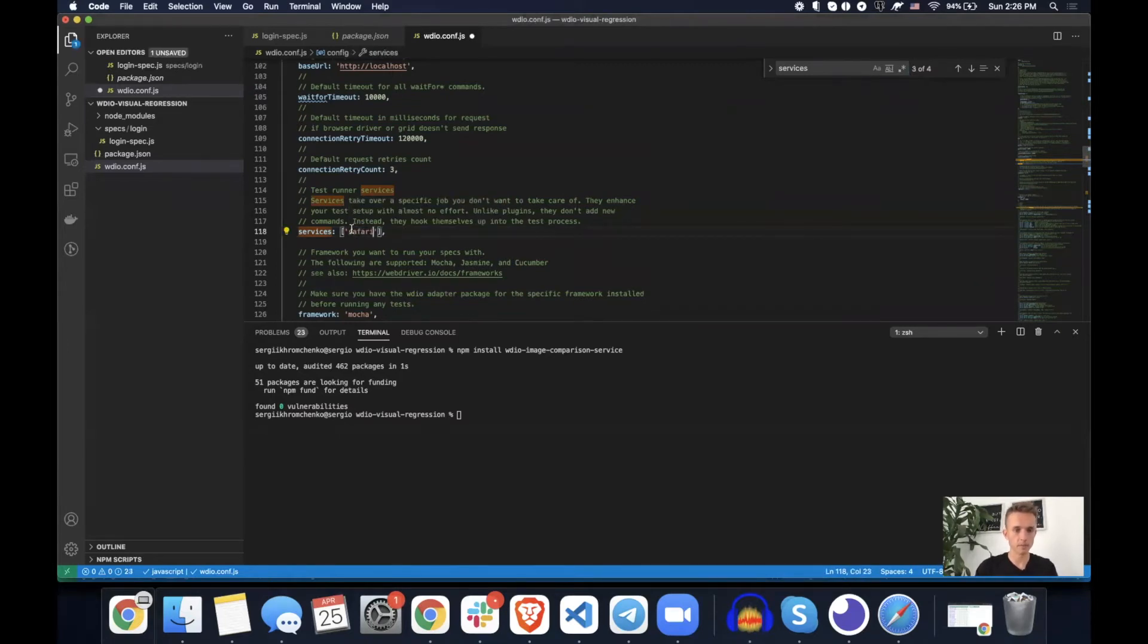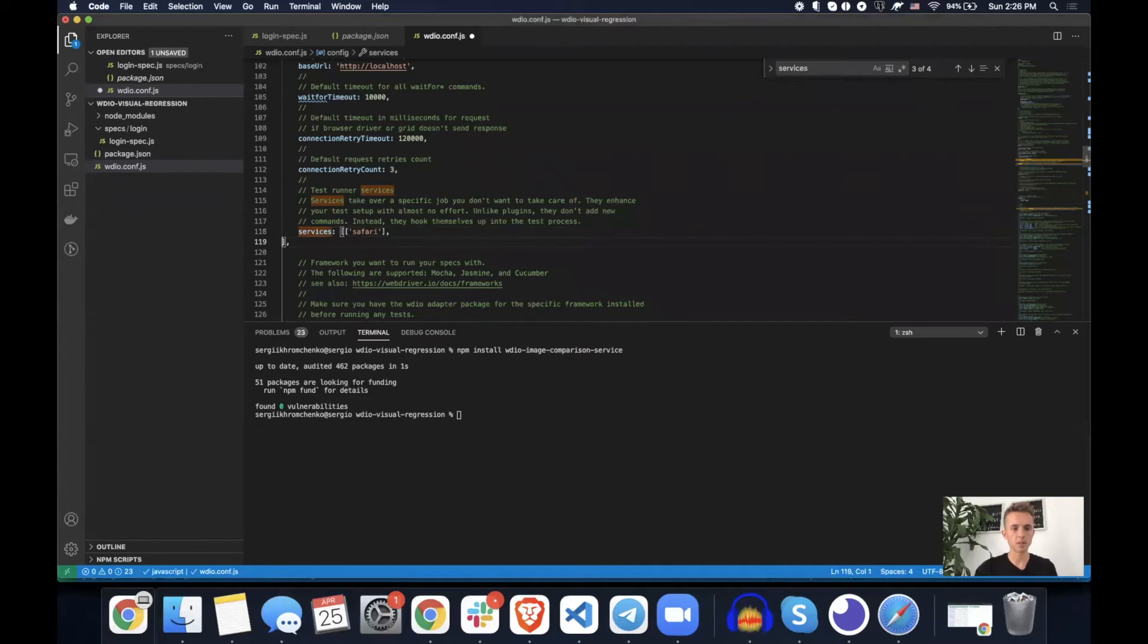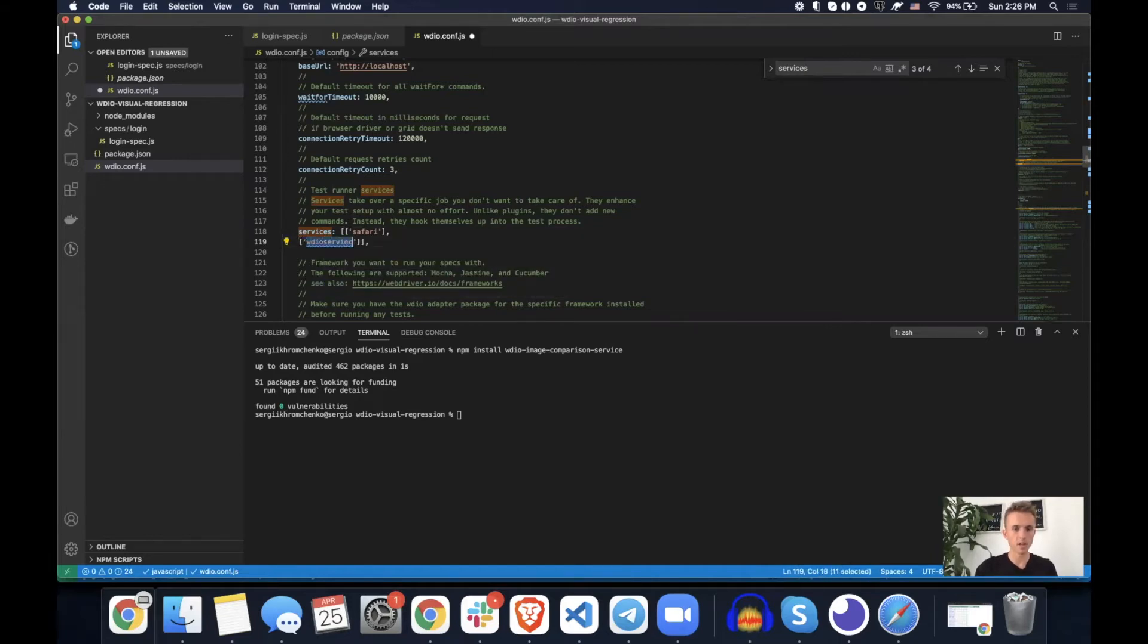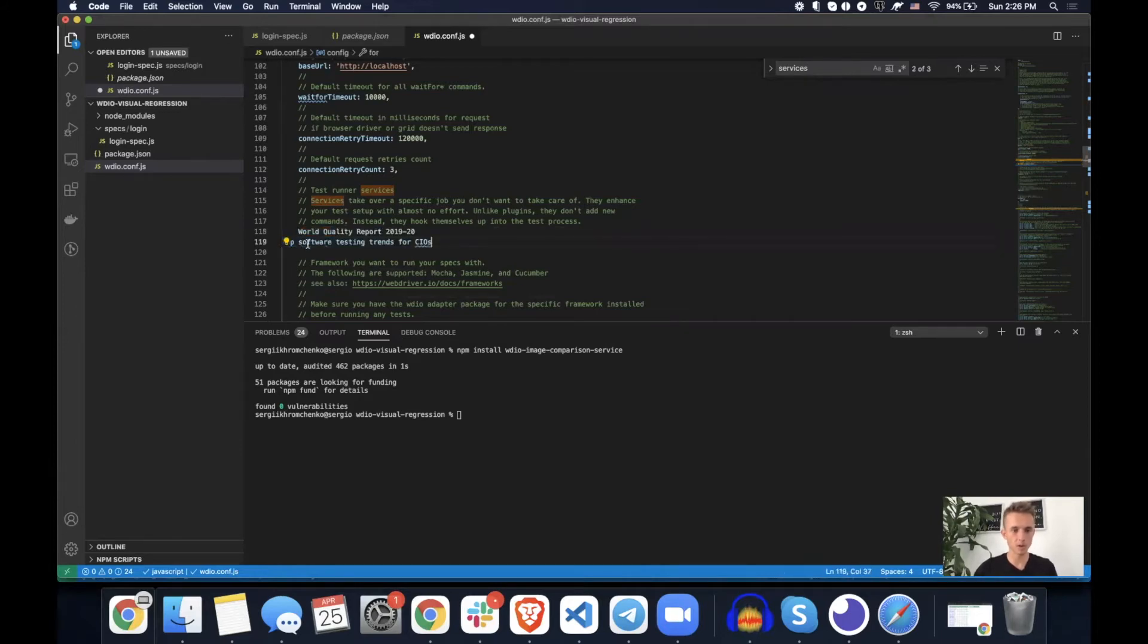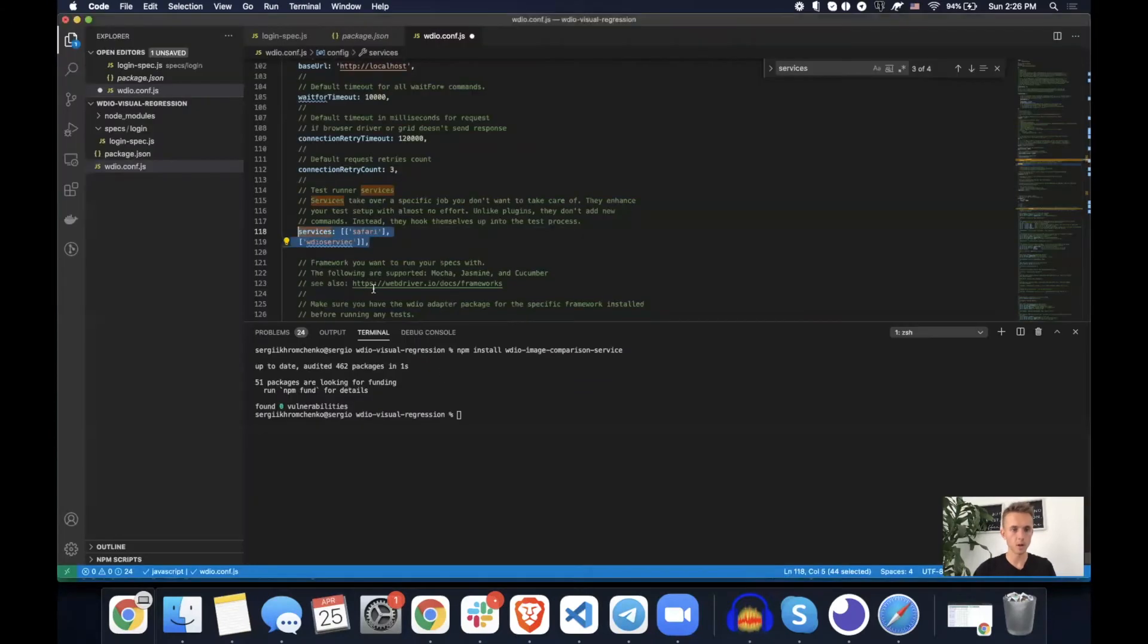If you, for example, have Safari, you simply wrap it around into square brackets like this, put a comma, and then paste your second value here. And that could be, for example, I don't know, WDIO service, blah, blah, blah. I misspelled it, but it doesn't matter. But what we're going to do this time, we're going to simply overwrite it all. Oops, wrong, overwrite, copy, paste it.